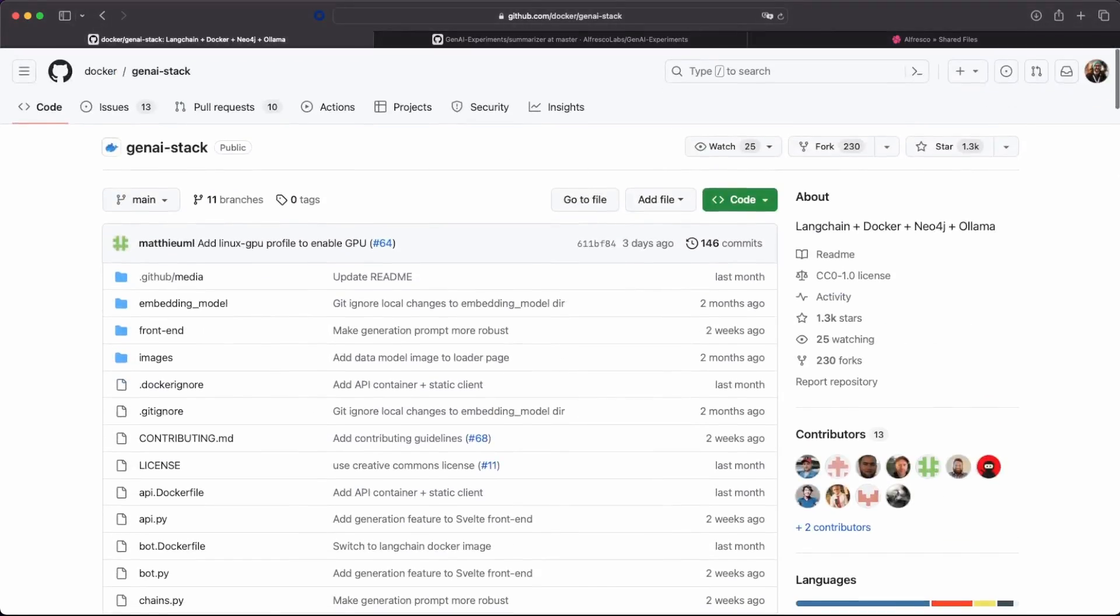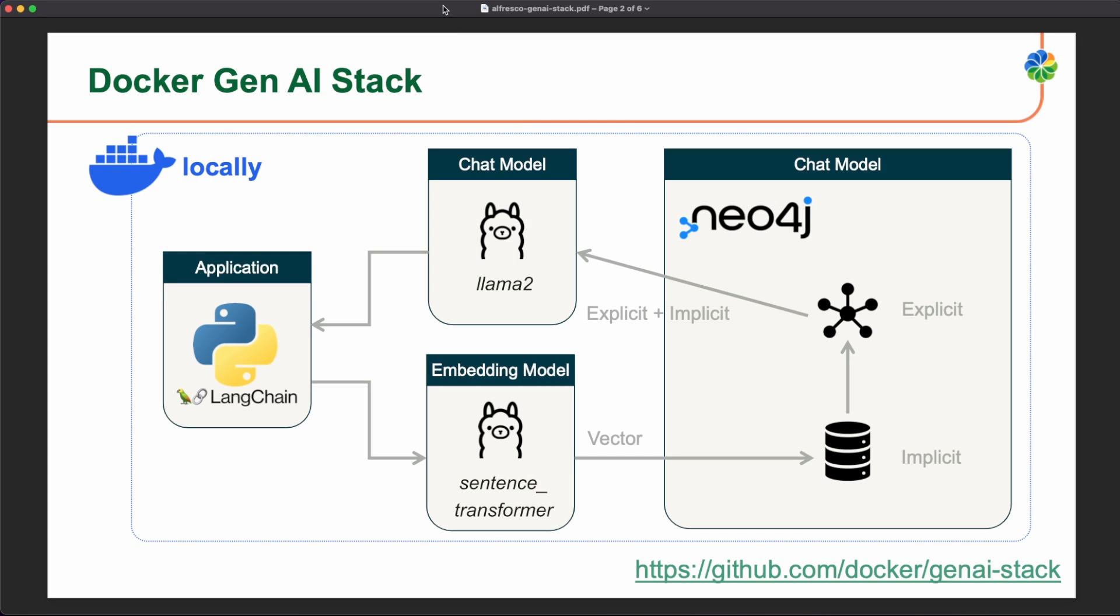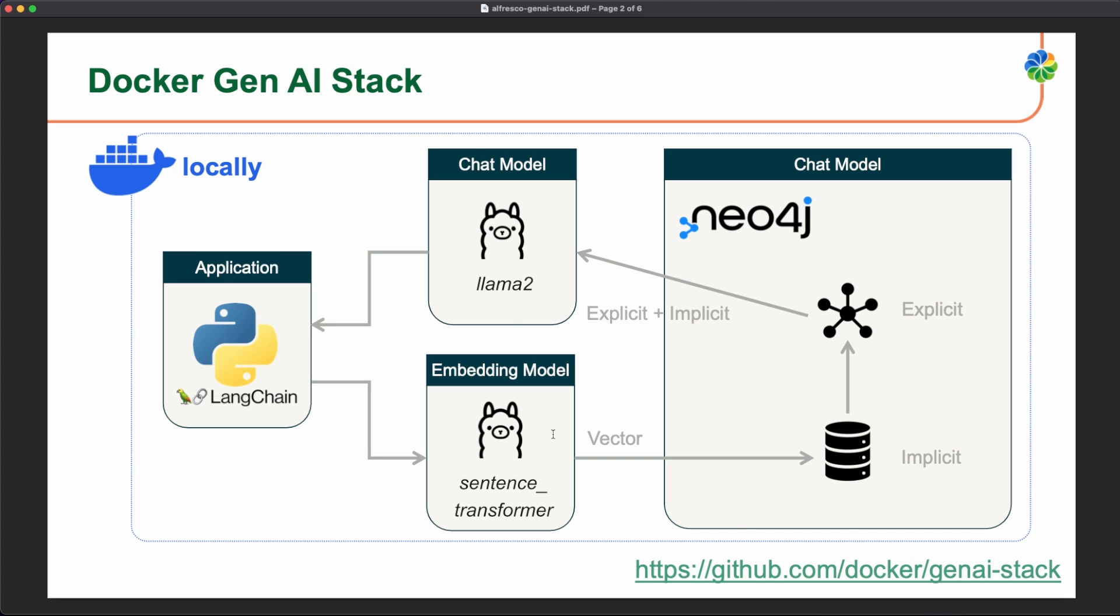So the main features of this stack is that we are able to deploy everything locally. So we have our chat model like Llama2 or some other locally by using Ollama as the software to download this model to our computer. We have also the embedding model with the sentence transformers and we have the vector database Neo4j that is also including this graph analysis, this RAG context in order to create something that is not only provided by the chat model, but this knowledge, but also what additional information we can provide.